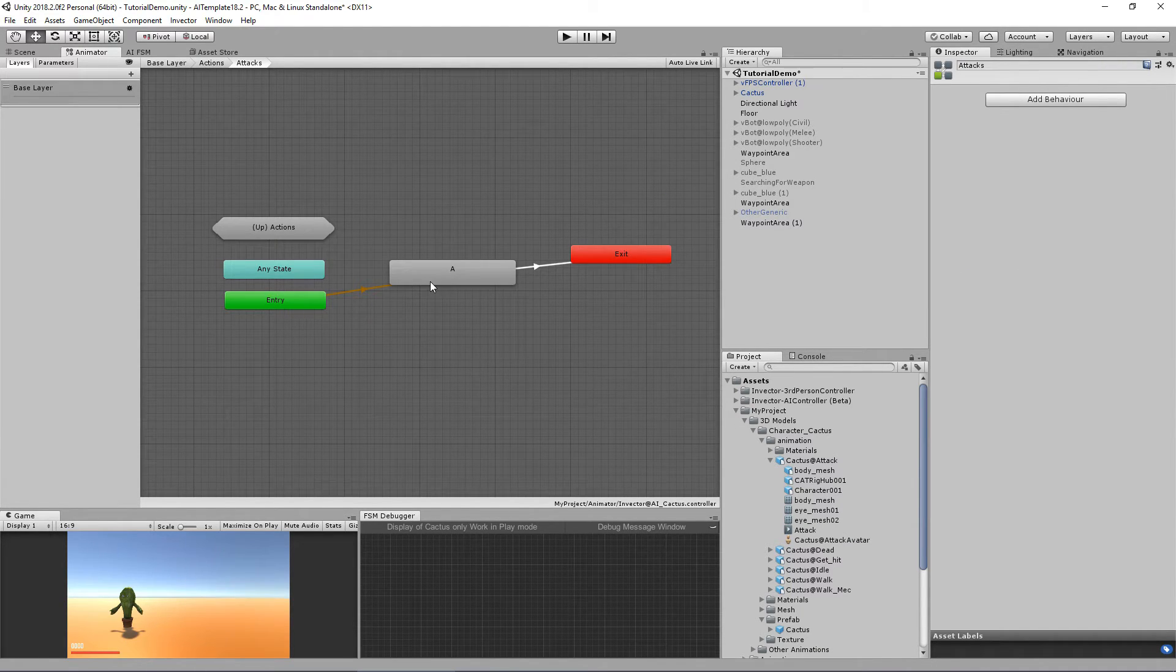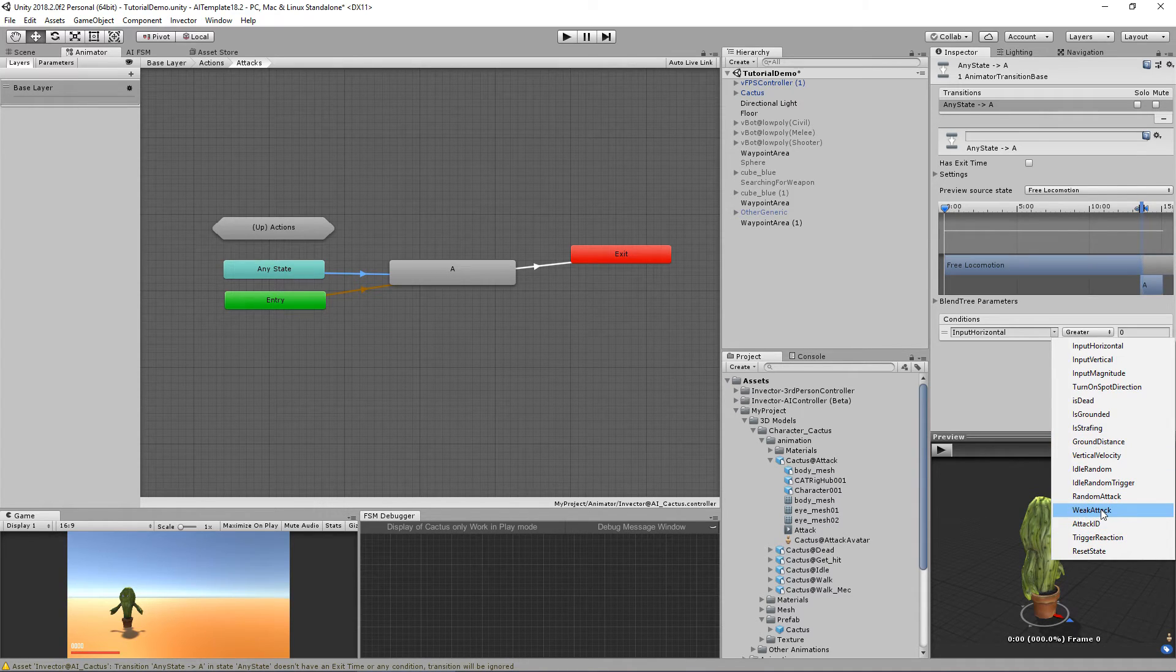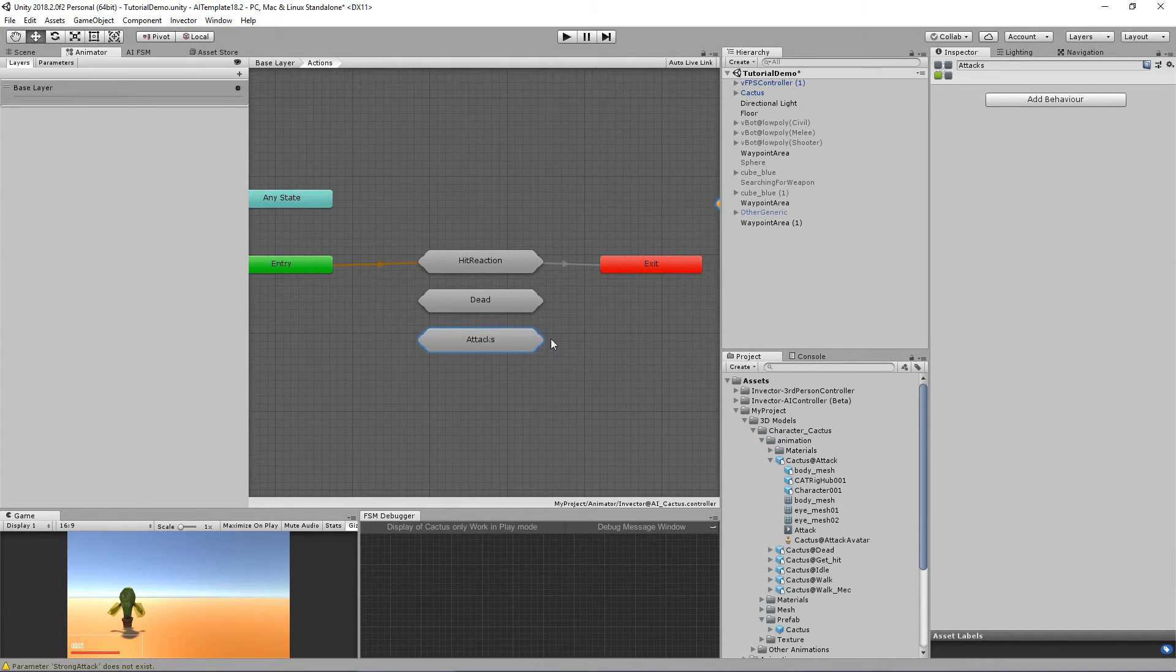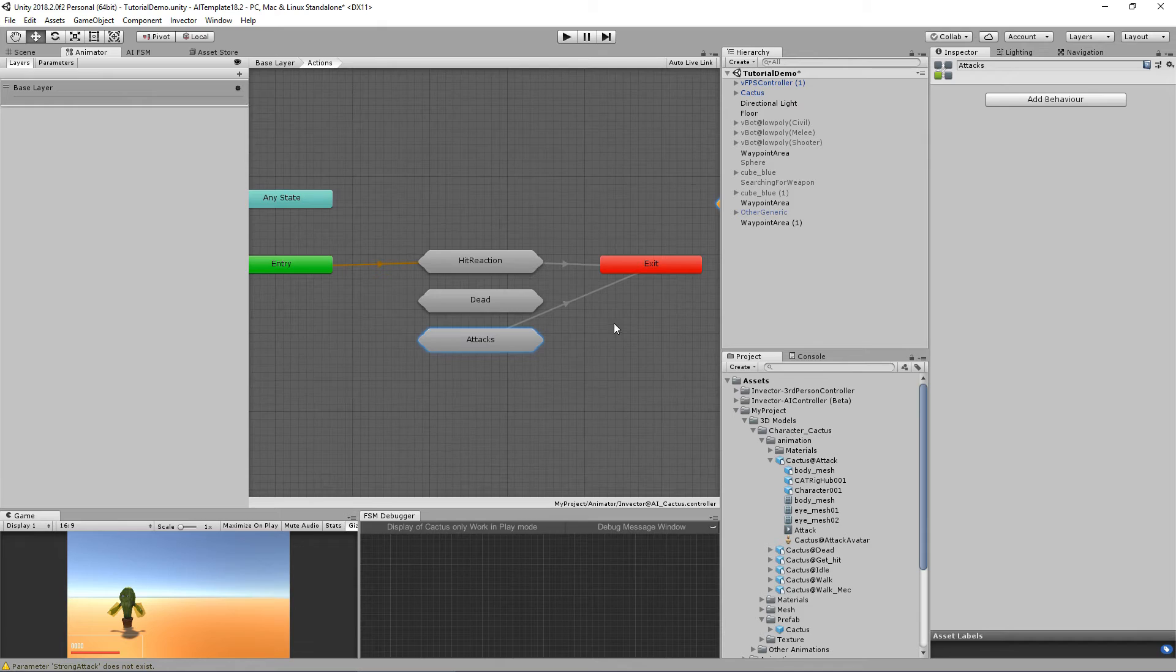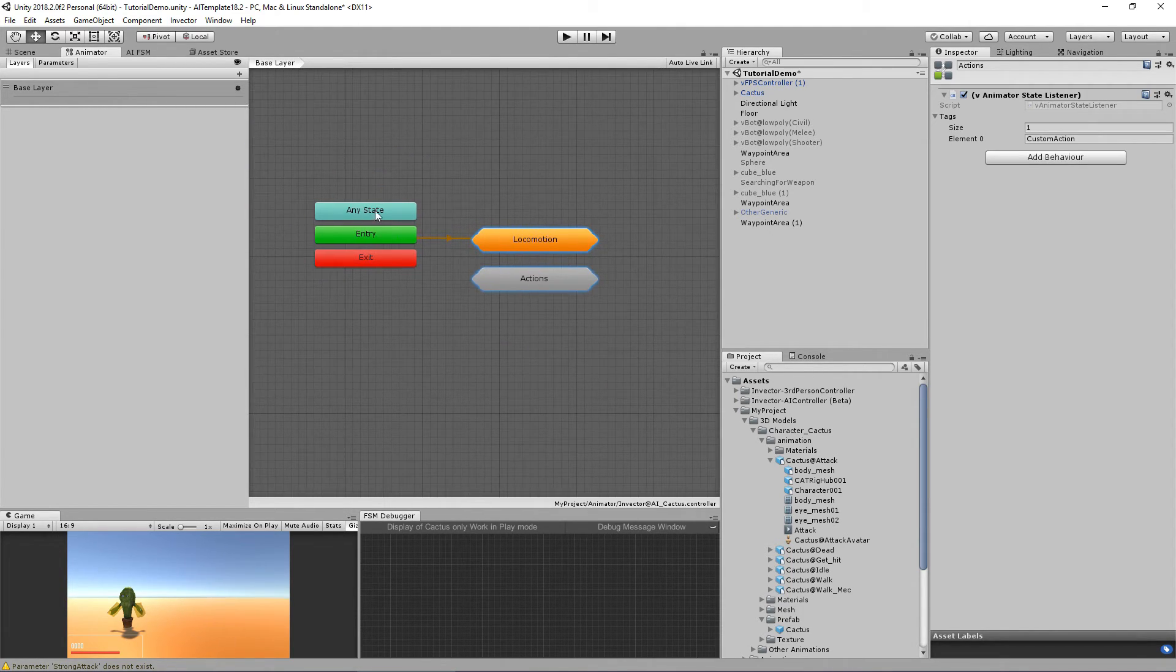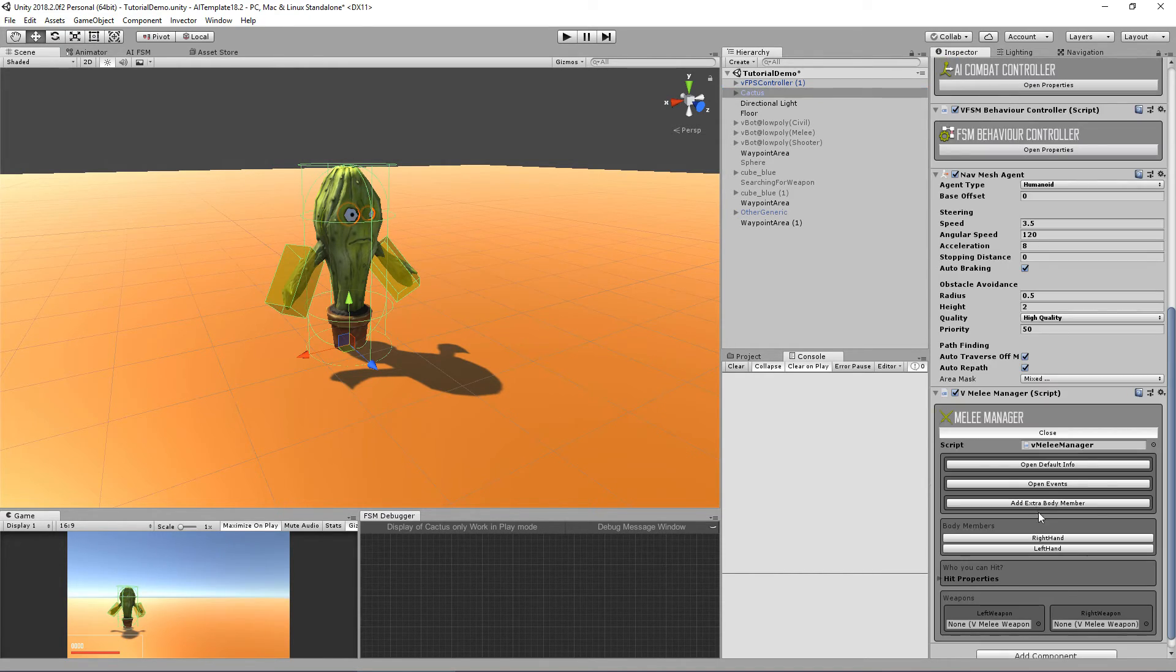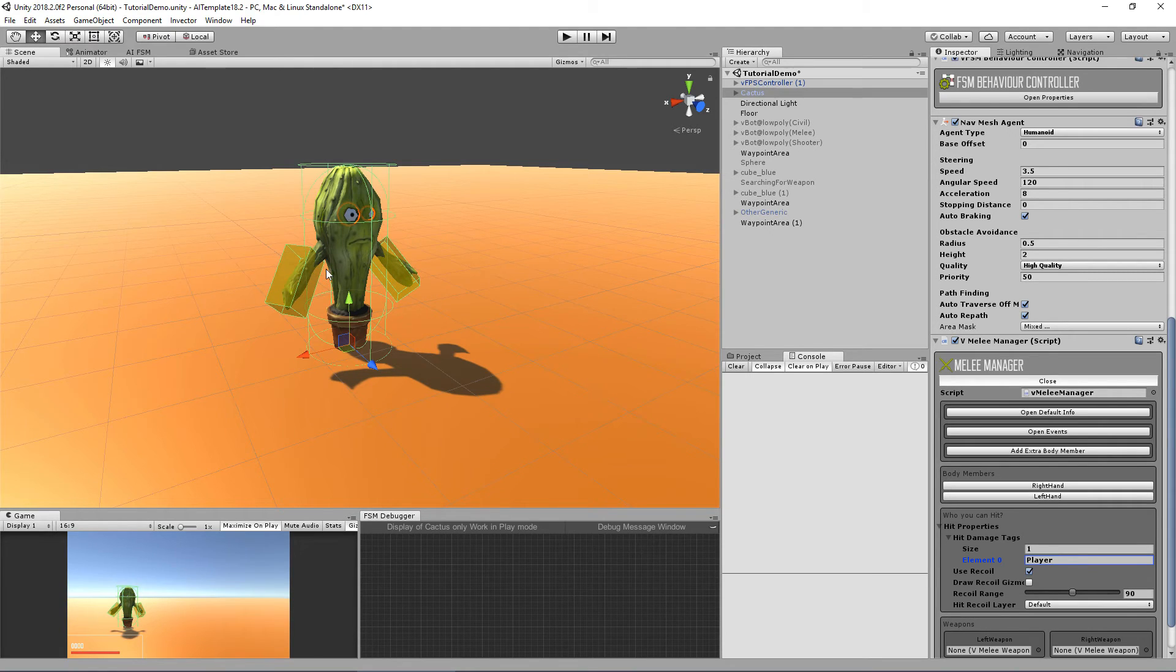We need to create a transition to exit so it goes back to the locomotion. Now we set up that the detection will detect the player, but we also need to set up in the melee manager that we want to hit the player. As you can see, the default one is the enemy—here change it to player, and now the hitbox will actually apply damage to the player. So let's take a look if it works.